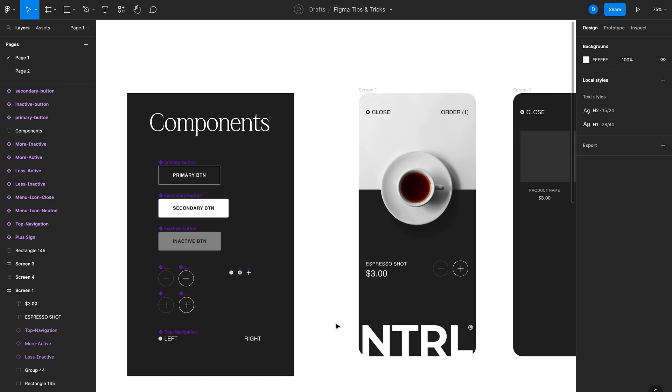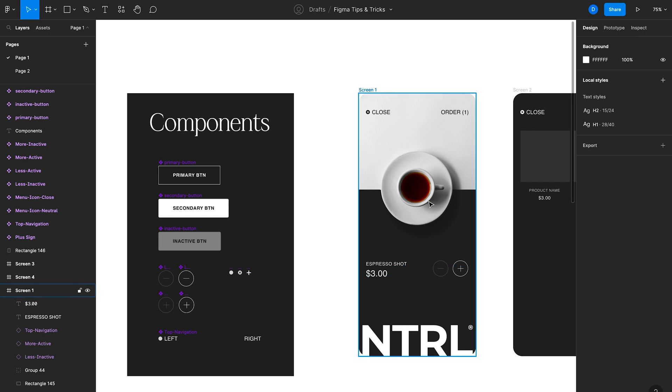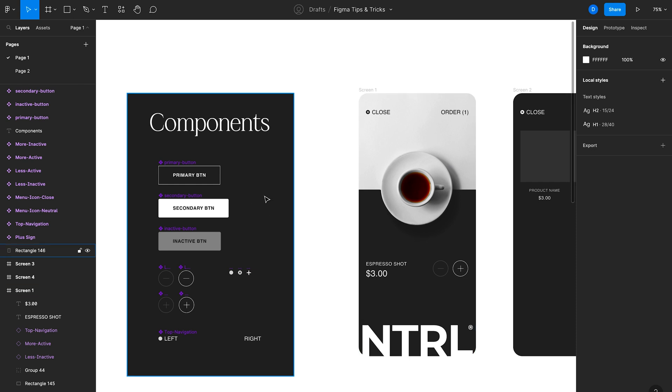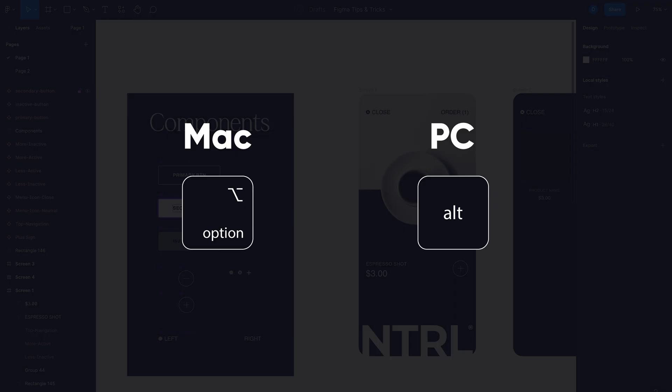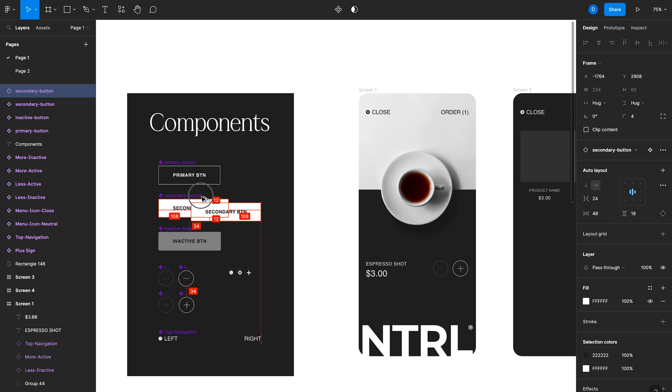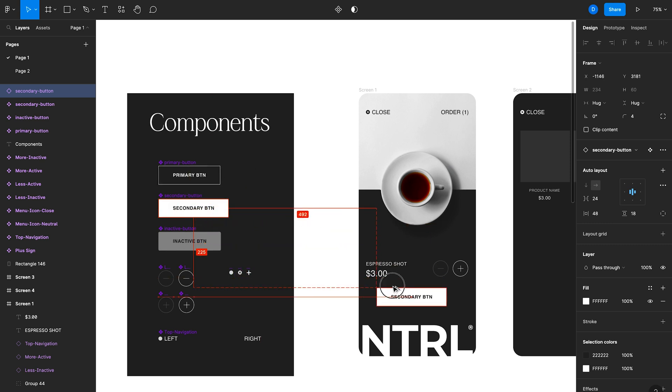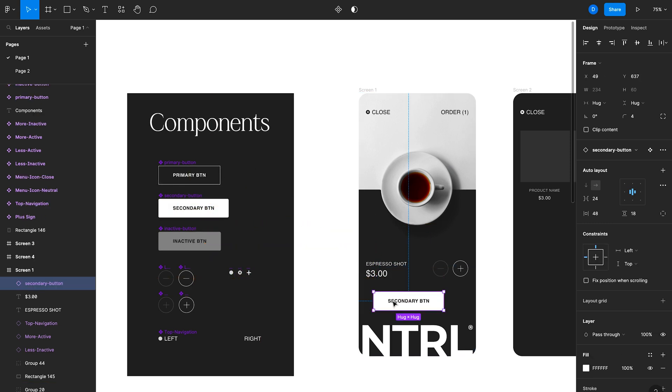So if we look at a quick example here, imagine I want to add a button to the screen that allows users to add this product to their order. Instead of creating the button from scratch, I can actually leverage one of these components that I created here on the left. And to use that, I'll hold option on the keyboard and that creates an instance of this component.